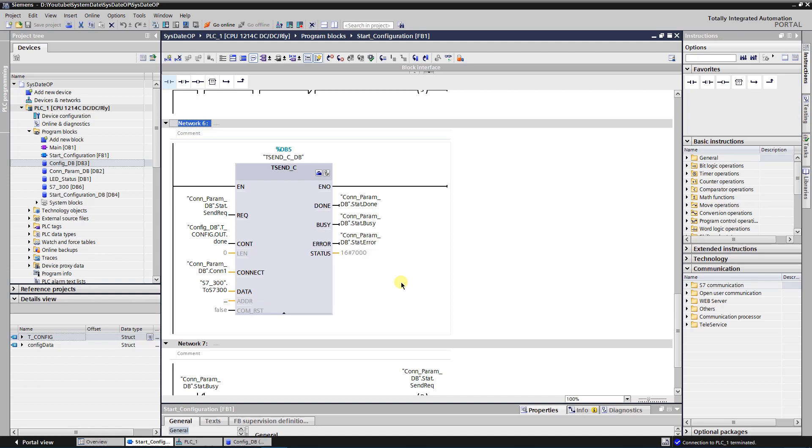Output parameters. DONE indicates the status of the job. If value is zero, then it means that job not yet started or is still executing. If value is one, then it means that job executed without errors, and this state is only displayed for one cycle.